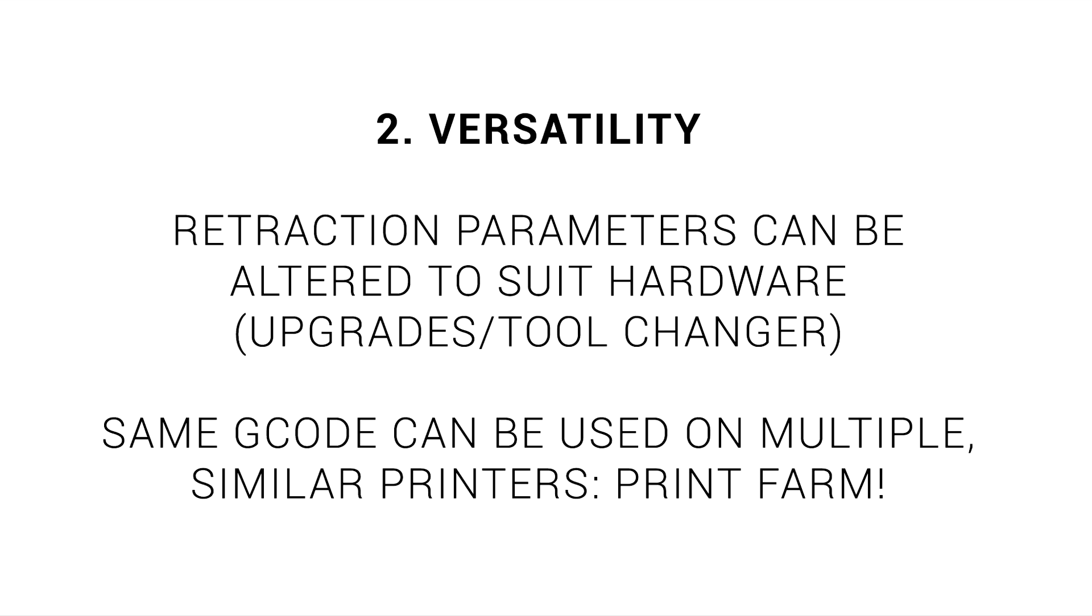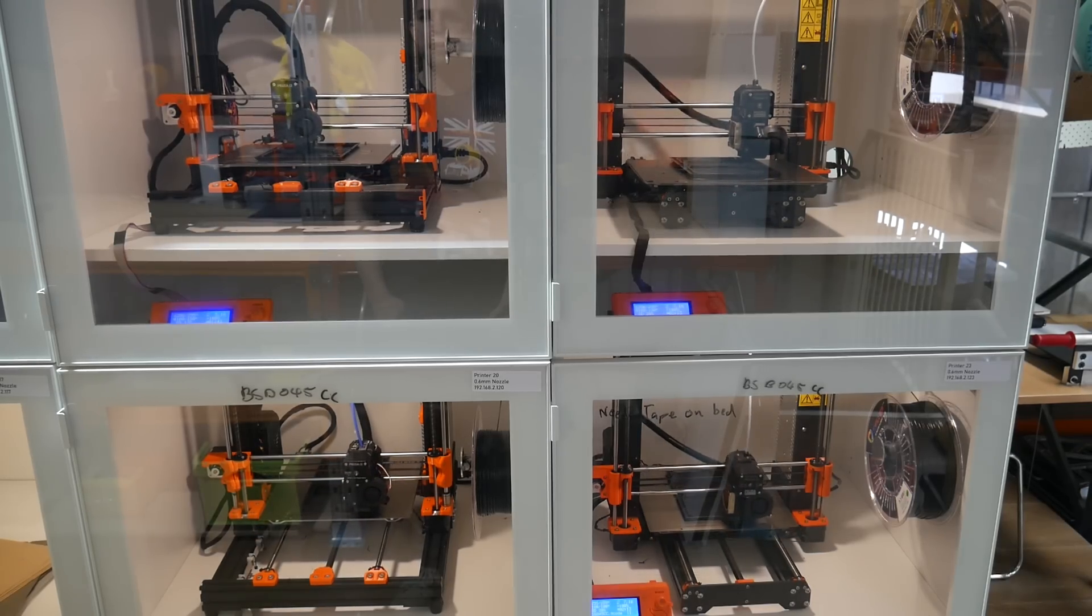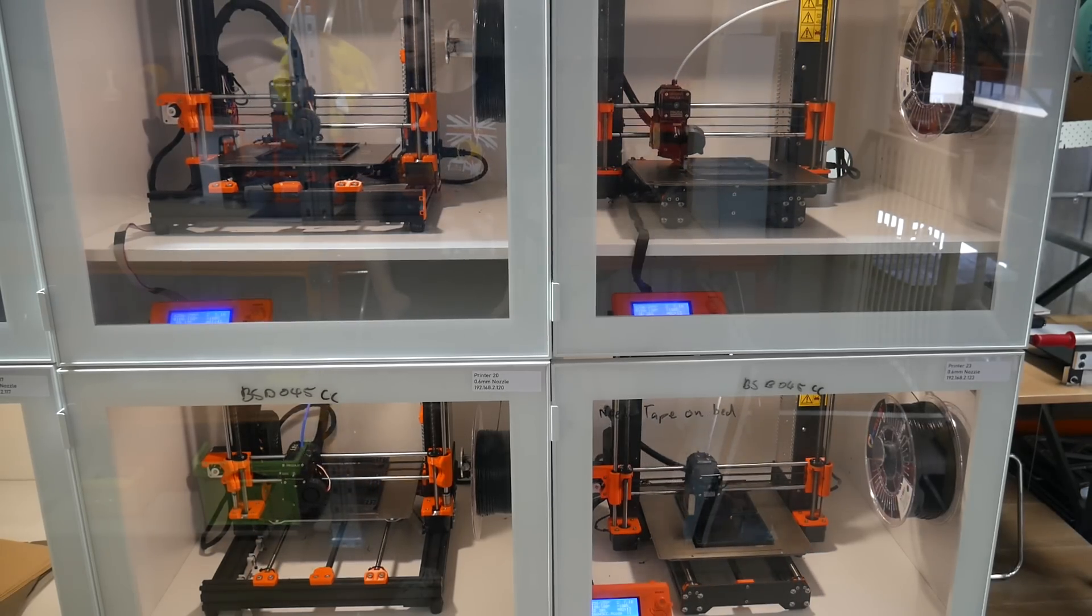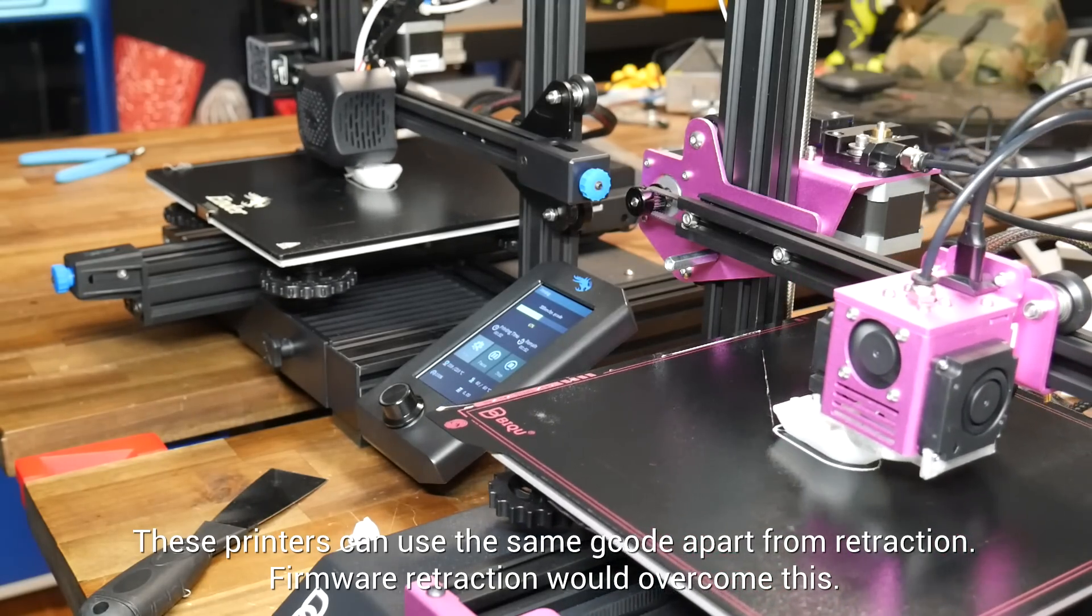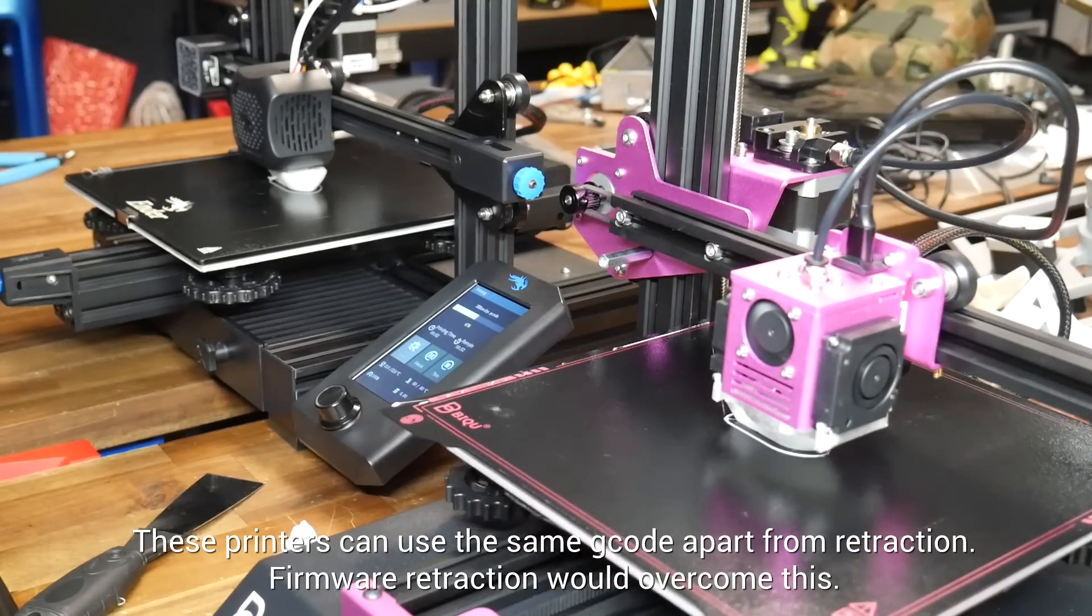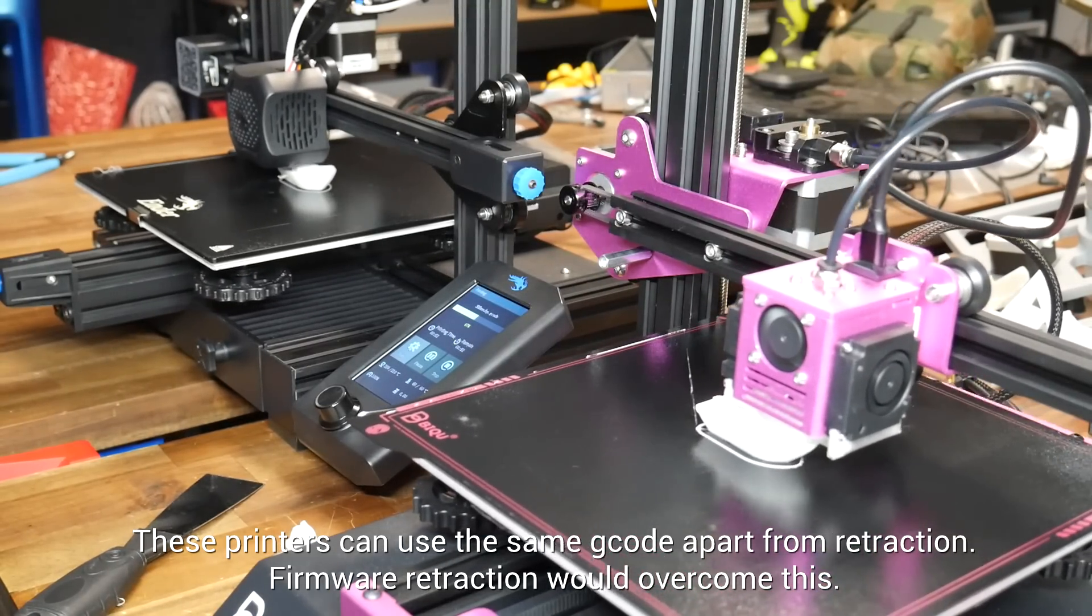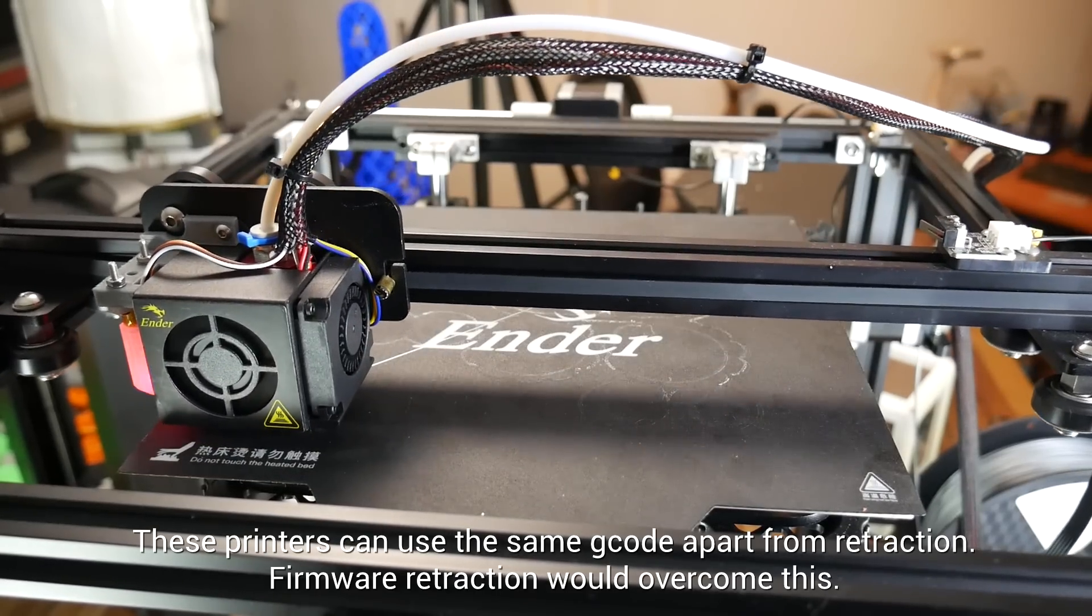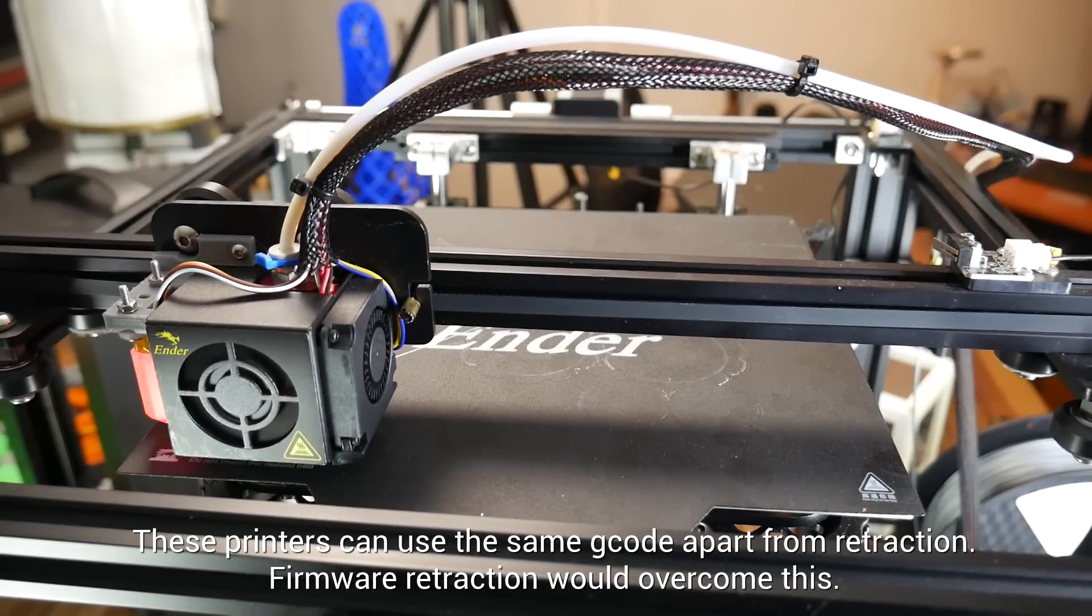Let's take it a step further and talk about versatility in terms of print farms. If your print farm consists of exactly the same type of printer, well obviously you can run the same G-code for each. But what if your print farm is made up of varied printers that still share the same bed size and use the same basic parameters such as speed? With firmware retraction, you could have one slicer profile and G-code that still works on all of them. The base G-code is the same, and the firmware retraction settings on each printer will handle the differences for hotends and extruders.